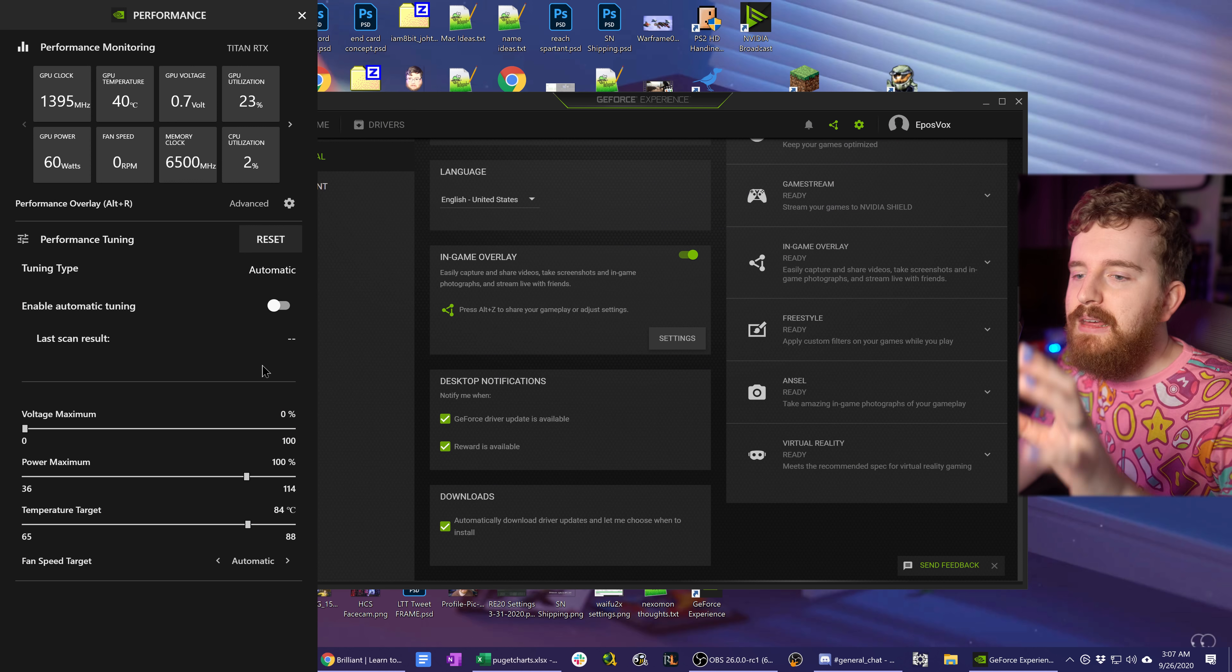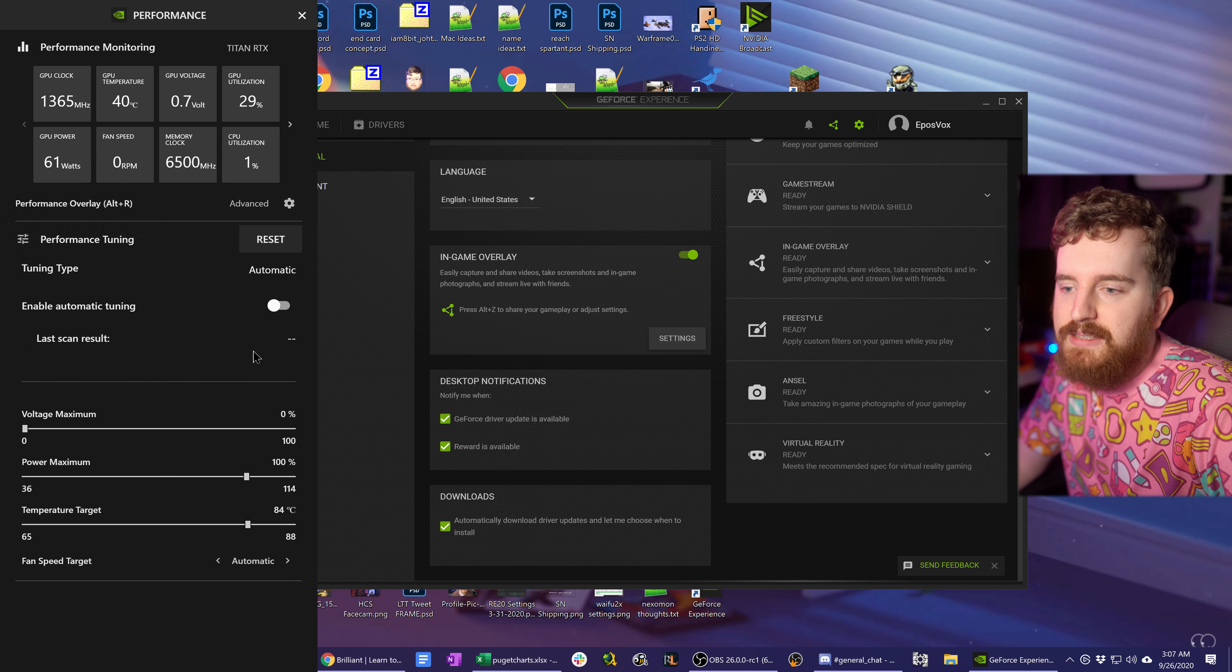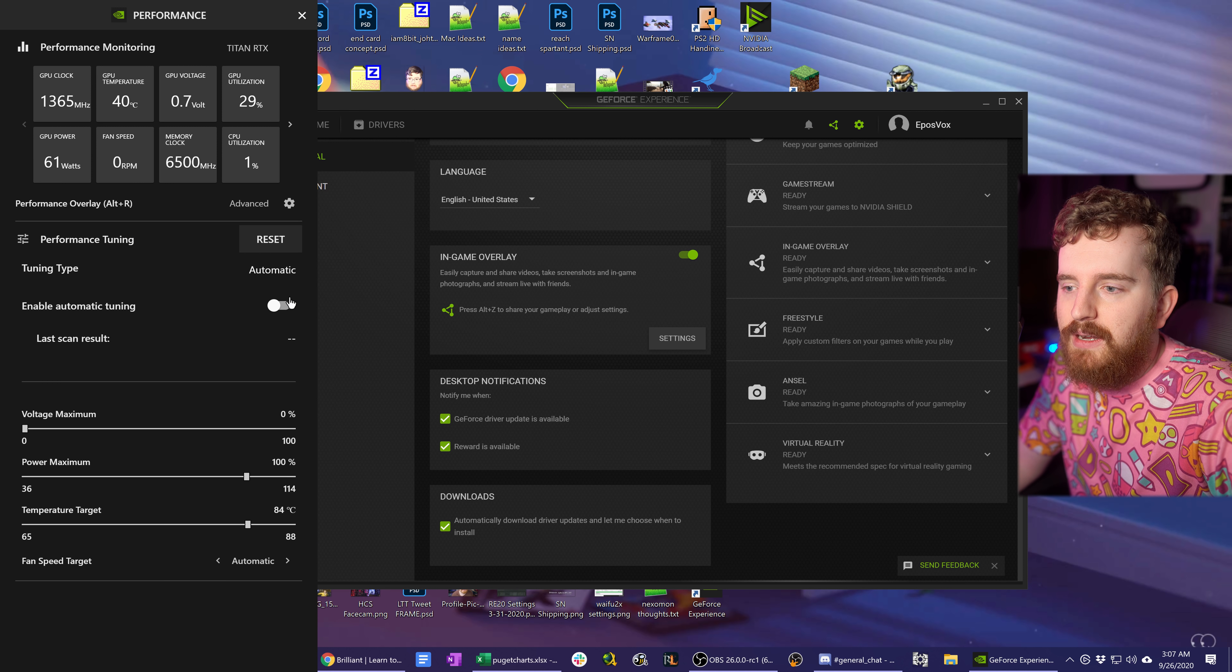You want basically nothing else running when you enable this because anything else - Chrome, OBS, like I have right now - running on your graphics card while you enable the overclock will affect the results that you get. Various programs can actually clock your graphics card at different speeds based on what you're doing. OBS is notorious for downclocking your GPU because it doesn't really need a whole lot at the moment. So you want to close pretty much everything then run enable automatic tuning and see what it gives you.